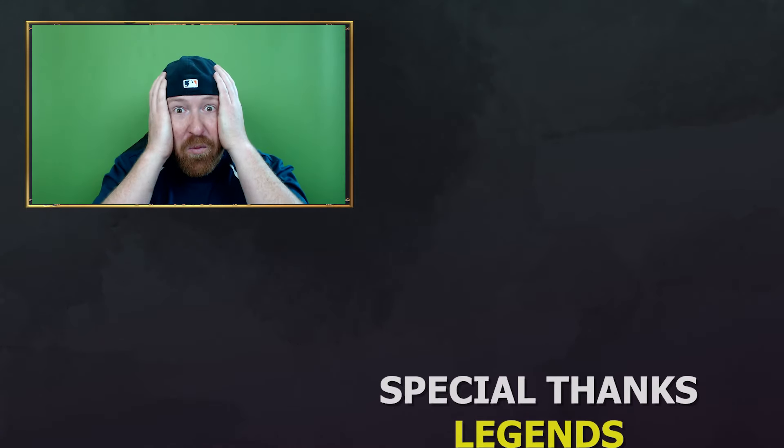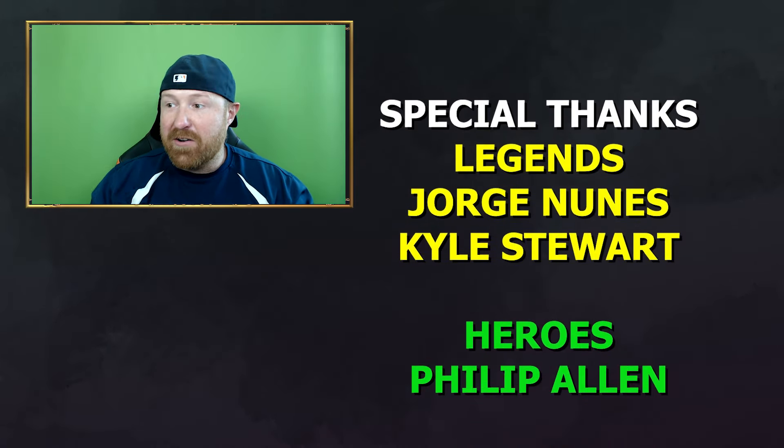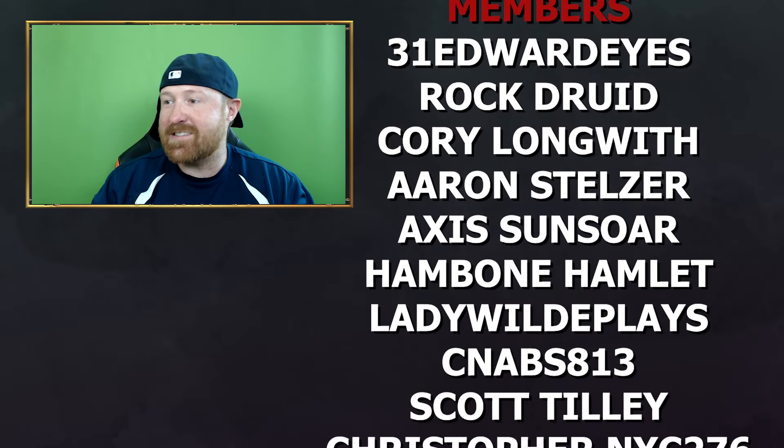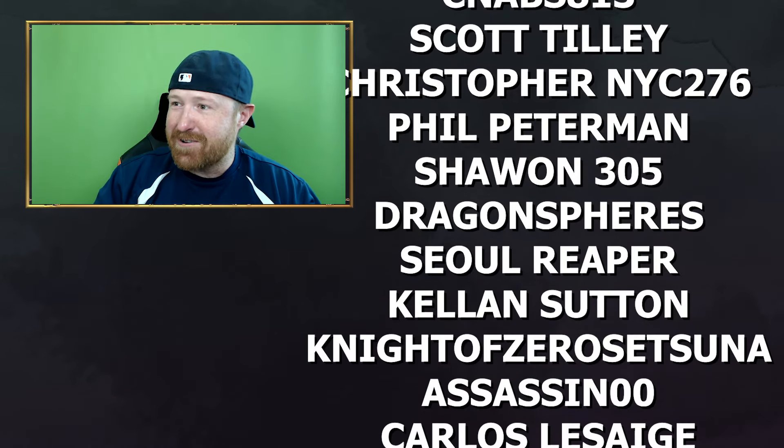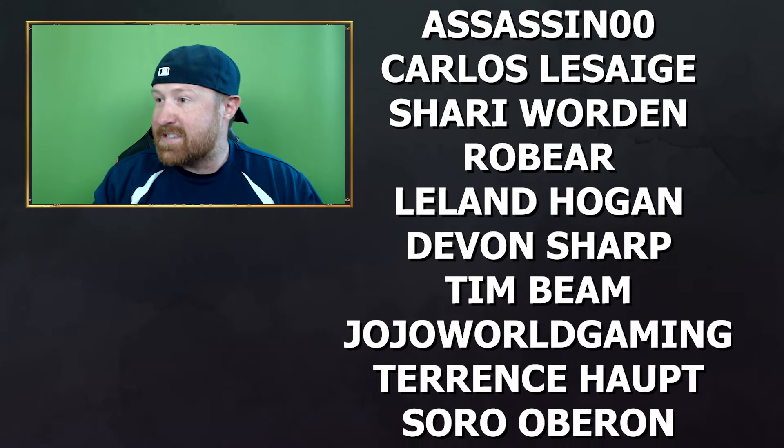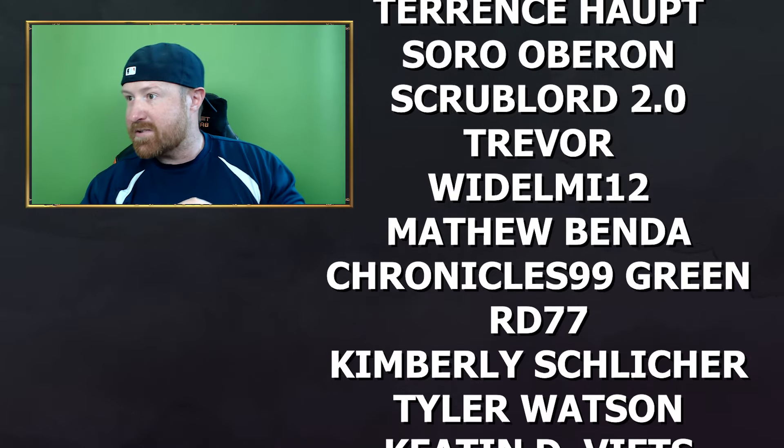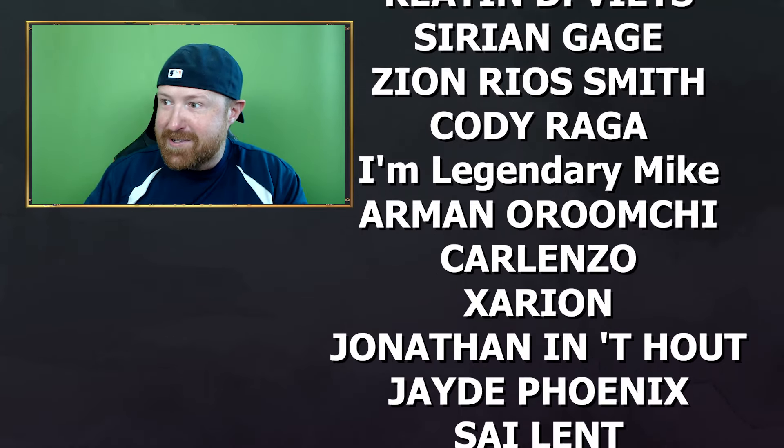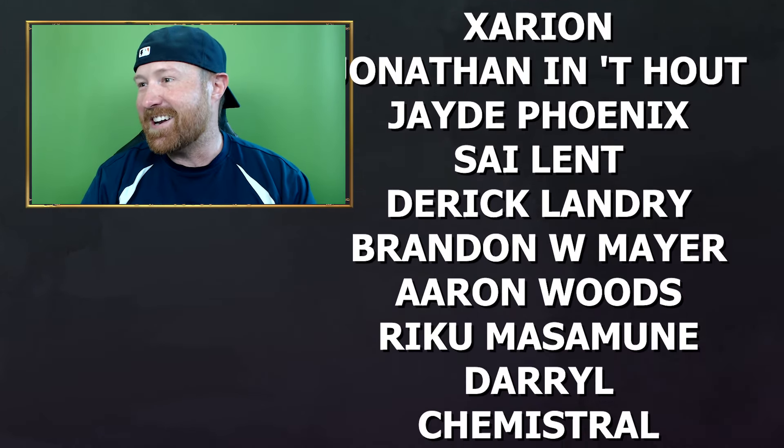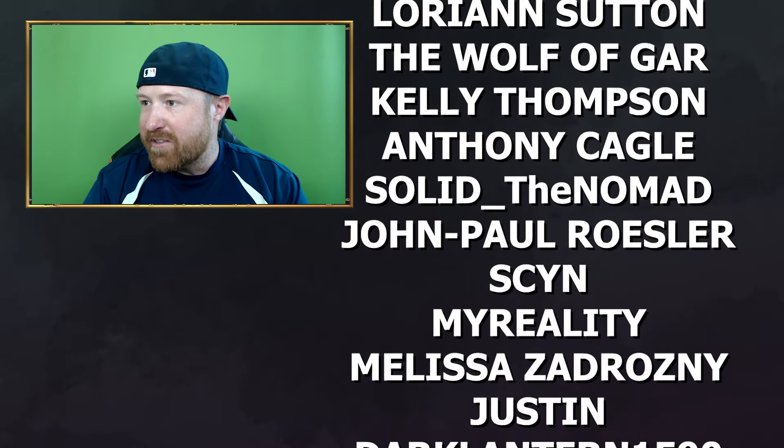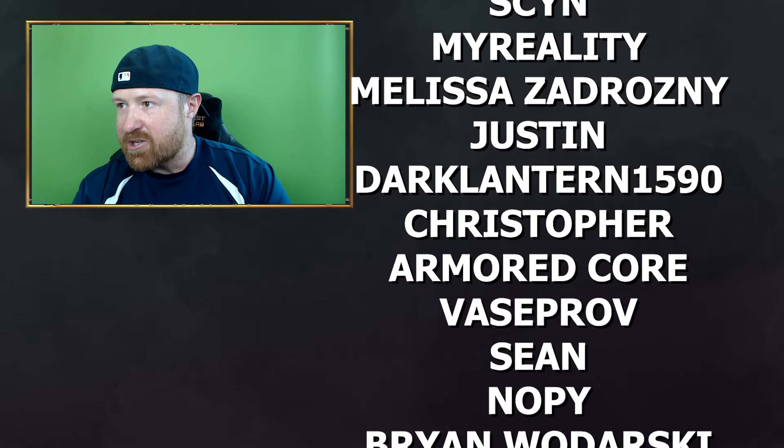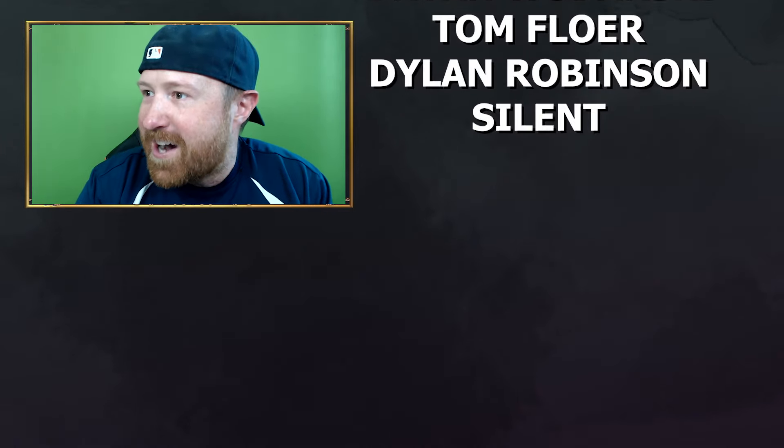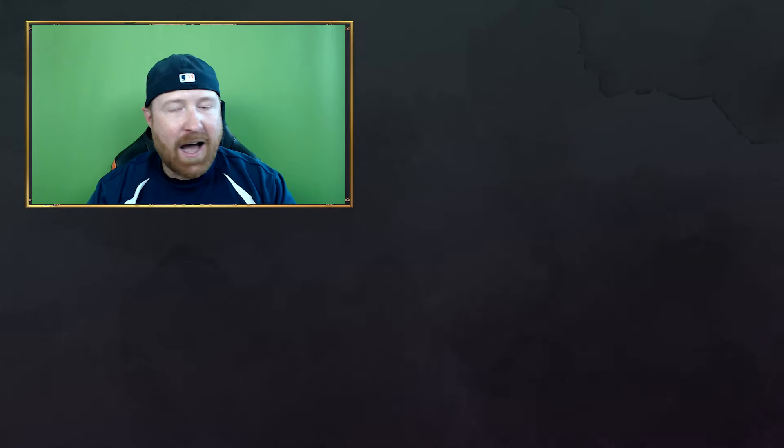Whoa you guys are the best. Jorge, Kyle, Philip, Edwards Rock, Druid Cory Long with Aaron Axes, Hambone, Lady Wild Plays, CN Abs, Christopher Phil, Shun Dragons, Keen Knights Assassin, Carlos, Sherry, Robber Laylin, Davon, Tim, Judge of World, Terrace, Scrub Lord Trevor Mill, Little Almond 70s, Kimberly Schlicher, Tyler Watson, Keatin D. Viets, Sirian Gage, Zion Rios Smith, Cody Raga, I'm Legendary Mike, Arman Oroomchi, Carlenzo, Xarion, and everybody. Dark Later Christopher, Investment John, Nopey Brian, Tom Dylan Silent. I missed your names, I'm sorry, I love you all. Oh my gosh that was dope.